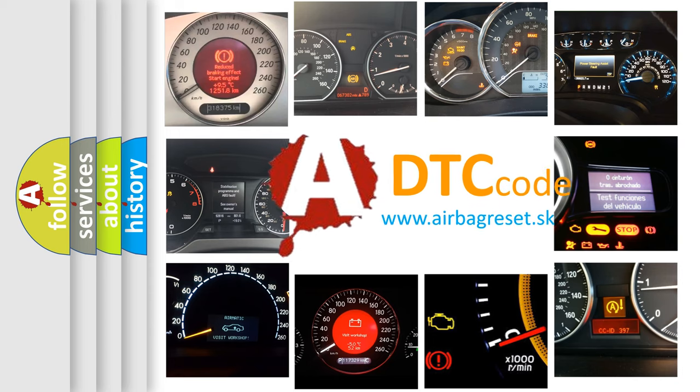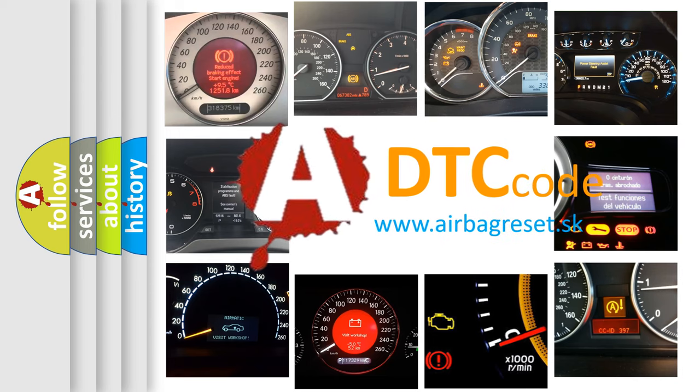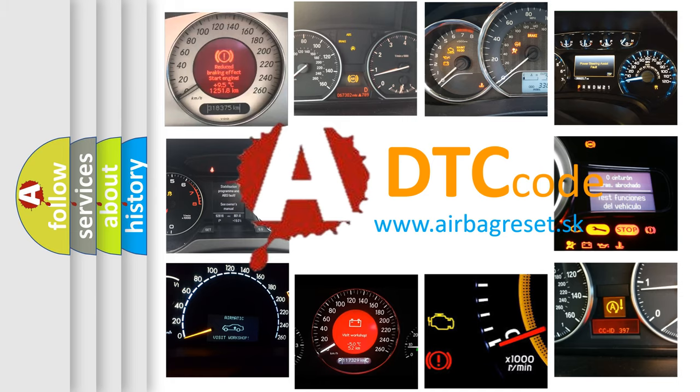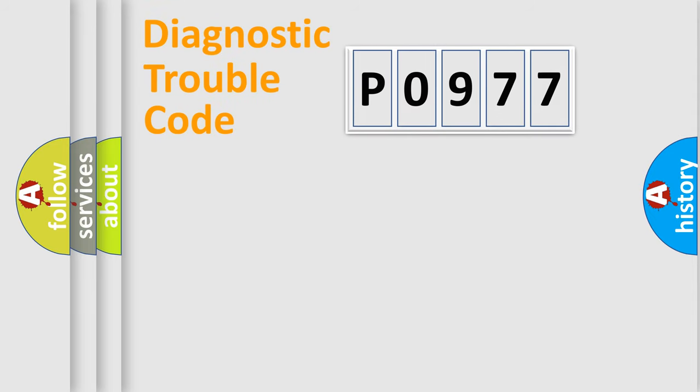What does P0977 mean, or how to correct this fault? Today we will find answers to these questions together. Let's do this.